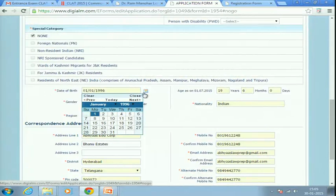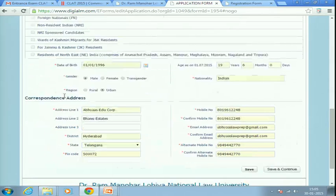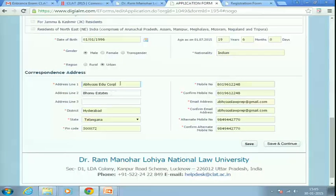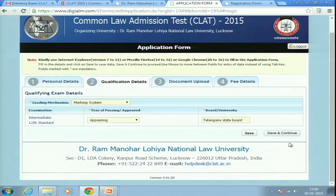Fill in your date of birth and make sure it matches what is in your 10th class certificate or whichever ID proof you are using. Fill in the remaining details and your correspondence address — this is where all communications will be sent and need not be the same as your permanent address. Then click Save and Continue.